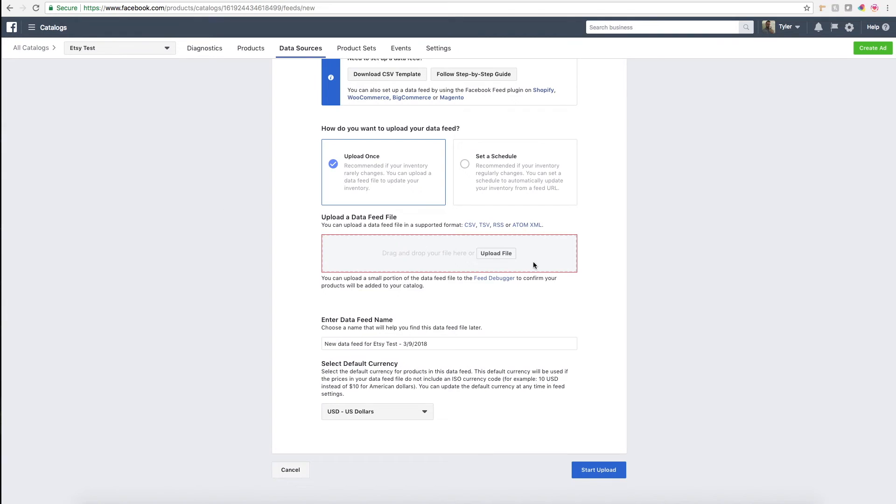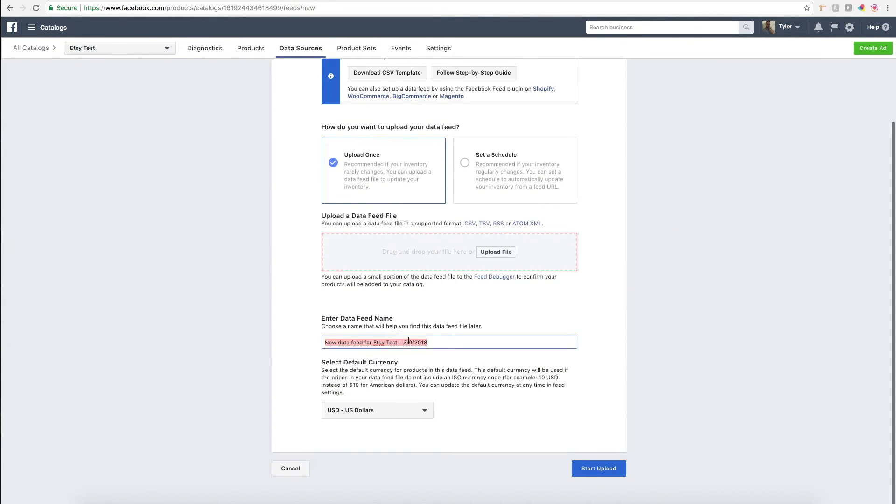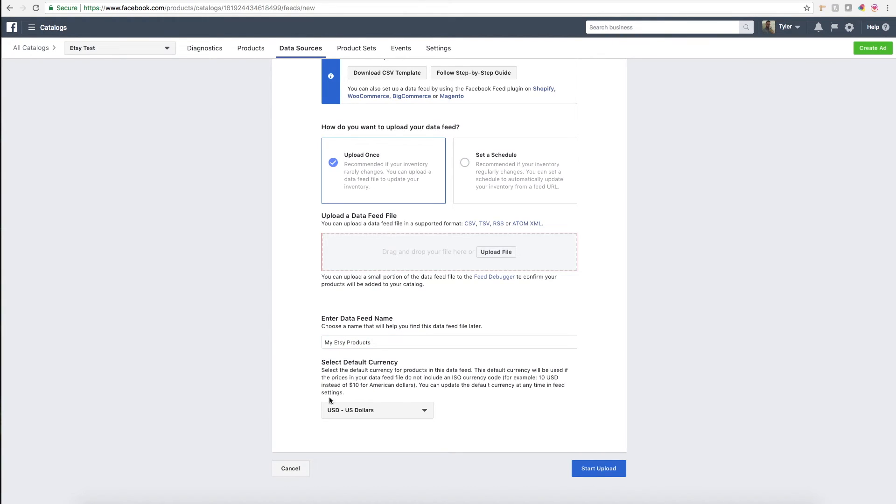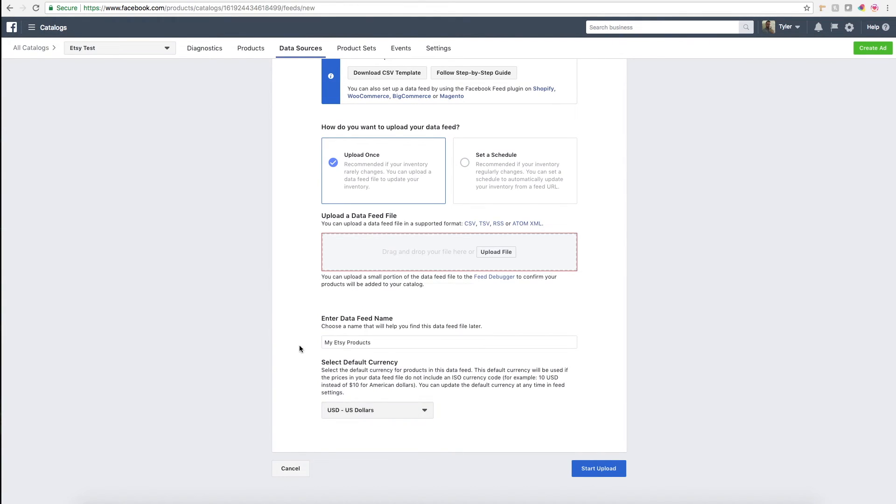We'll go back to here. You'll upload your file and then just choose a name for your feed. This is the feed that's going to stay consistent for the rest of time, so you'll just want to call it, you know, my Etsy products.